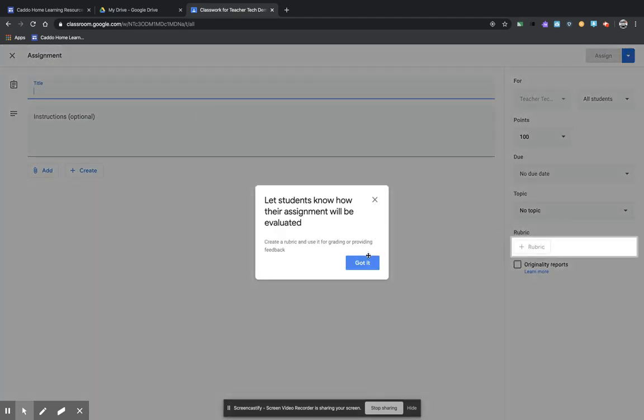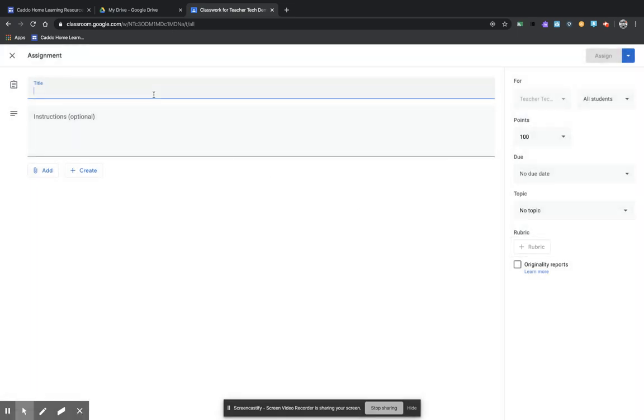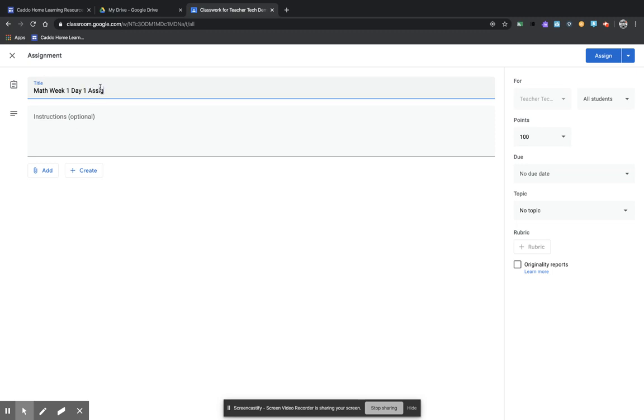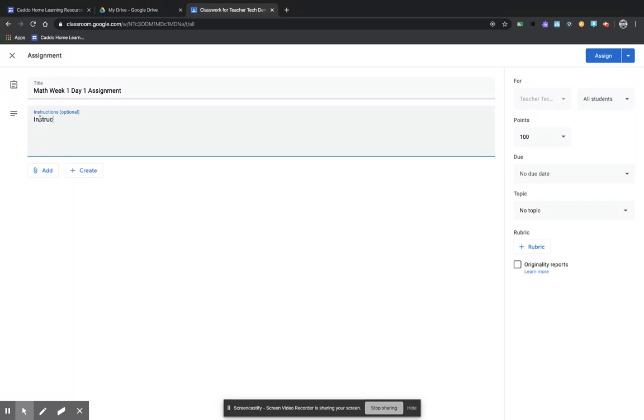And this allows you to put your information and your materials in so that your students have access to it. So I'm going to call this math week one day one assignment. So I'm going to give instructions to my students on what they're supposed to do. The instructions would go there.